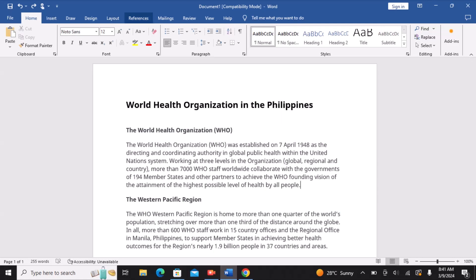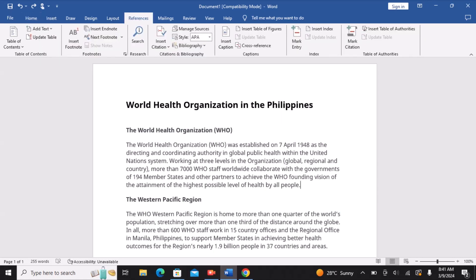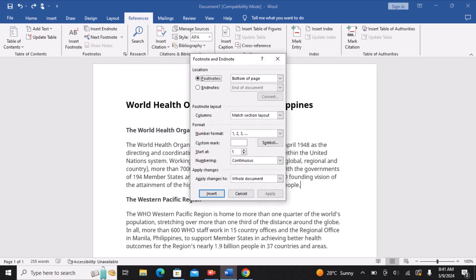Move your pointer to the Reference tab, then choose the Footnotes group, and finally click the dialog box launcher within the Footnotes group. Now that you have the options, you may decide whether to include endnotes or footnotes.